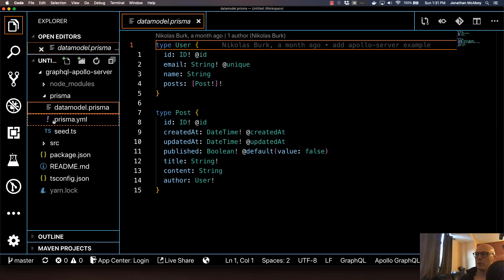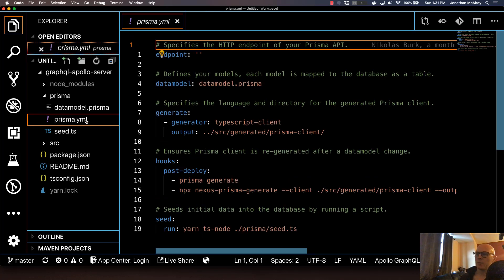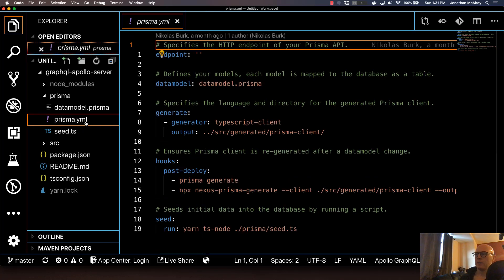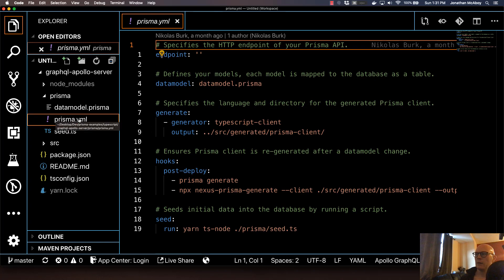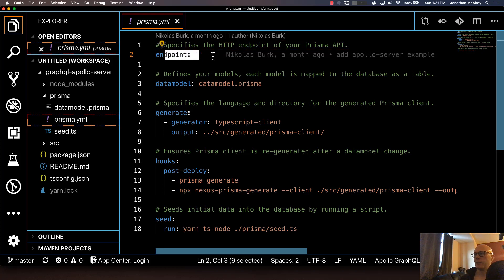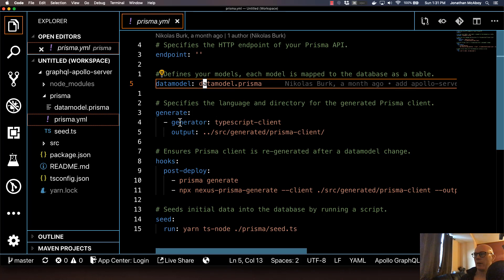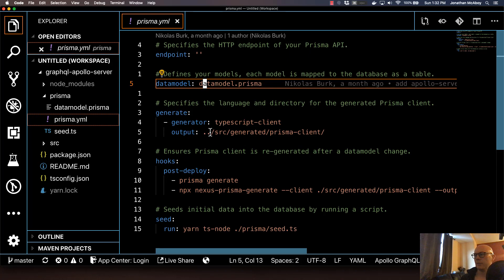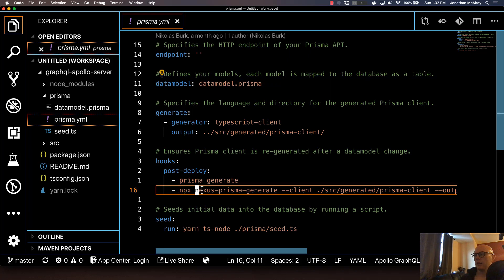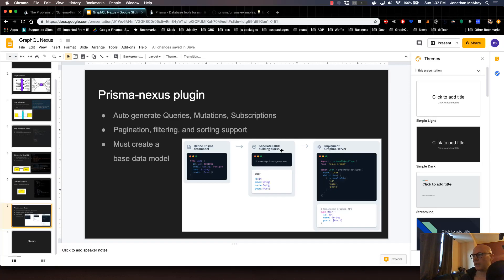Then I'll open up the Prisma.yaml file. This Prisma.yaml file, essentially when you type in Prisma deploy, it's essentially looking at this file to understand what it needs to do. So your endpoint is like a GraphQL endpoint that you would use. The data model is location that your data model exists, which is what we just looked at. Generate is like the directory of where the contents are auto-generated to for like the auto-crud stuff and types. And then hooks are like anything that happens after everything is generated. So in this case, it's going to run Prisma generate and npx nexus-prisma-generate, which if you remember from our presentation, that's essentially what's happening in the second step here, is it runs nexus-prisma-generate.